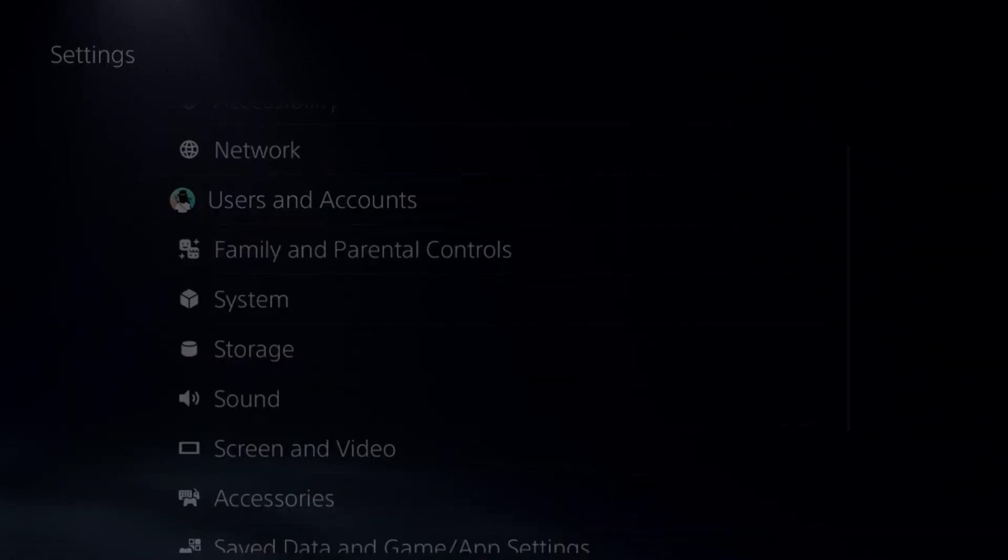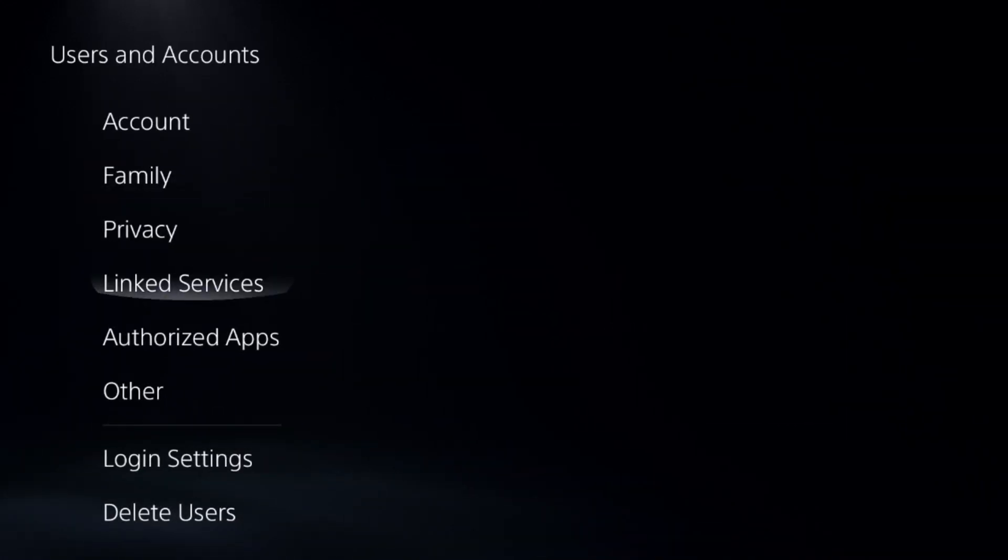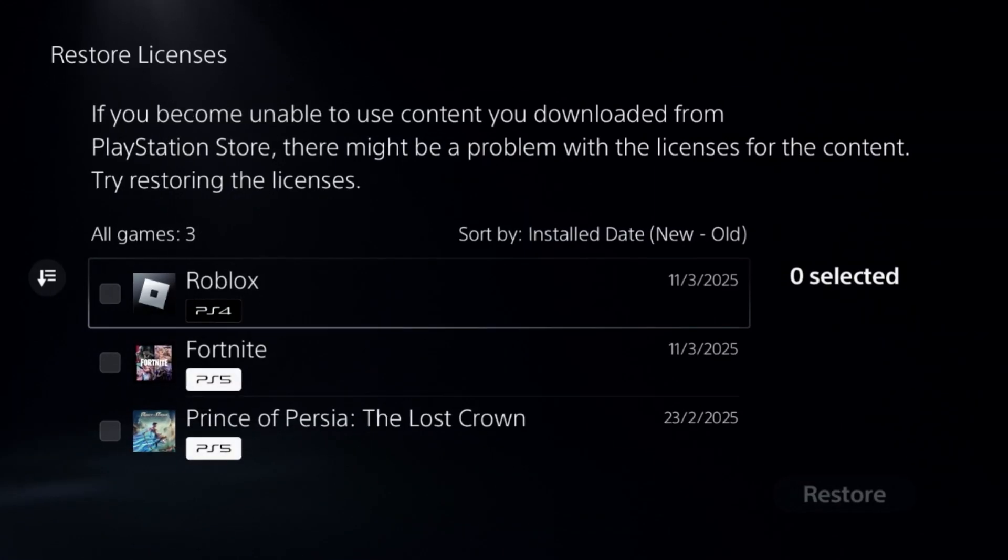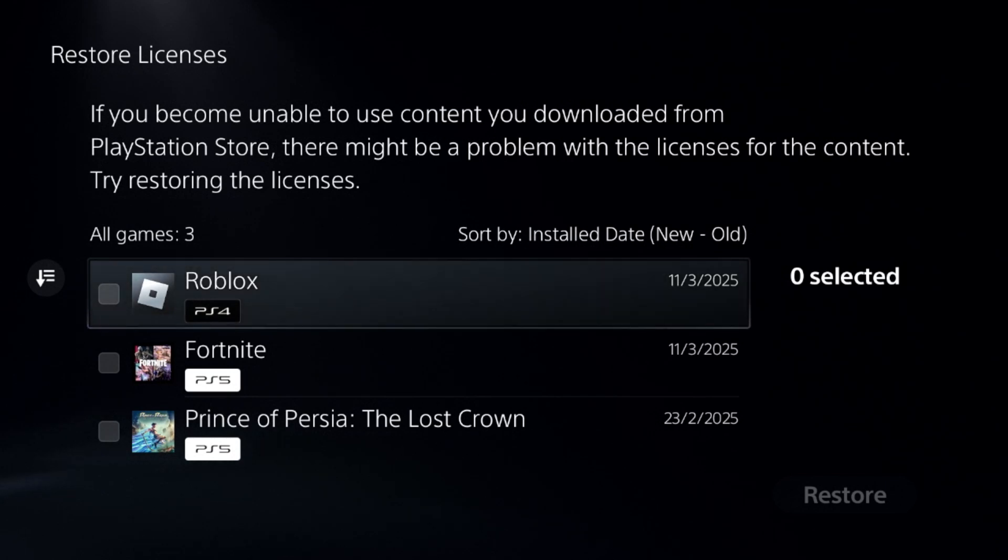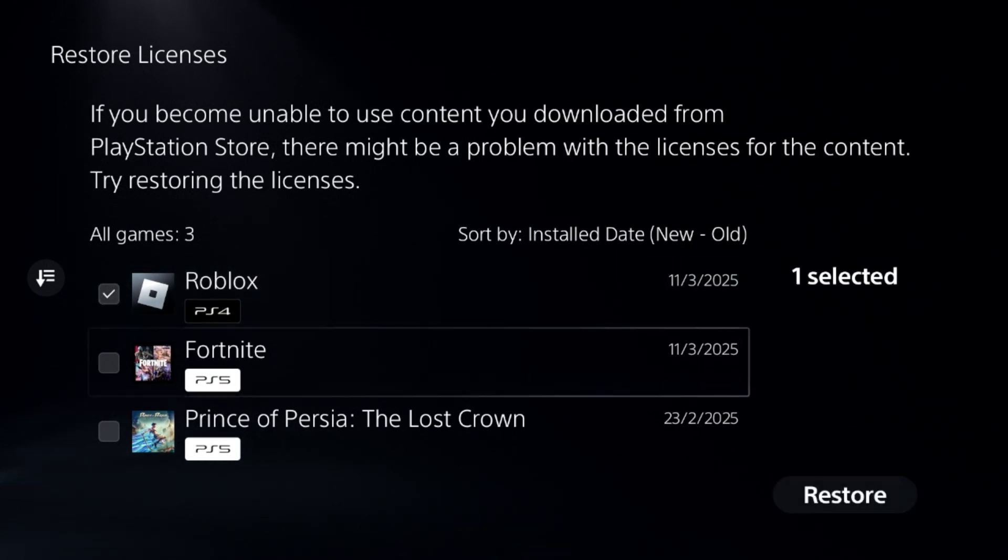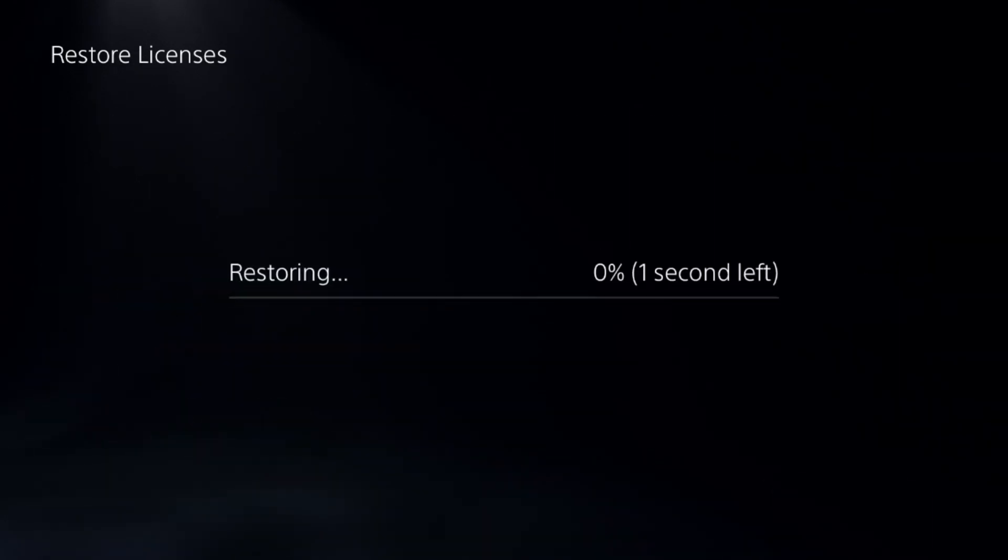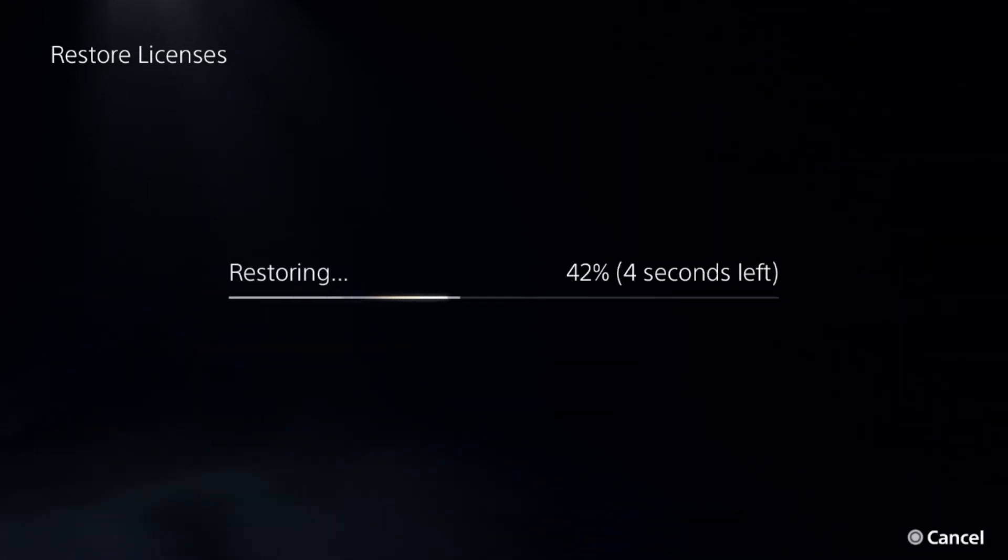Need to select Users and Accounts. This is a really important step to fix this issue. Go to Restore Licenses, check all the games and apps from here, and select Restore.